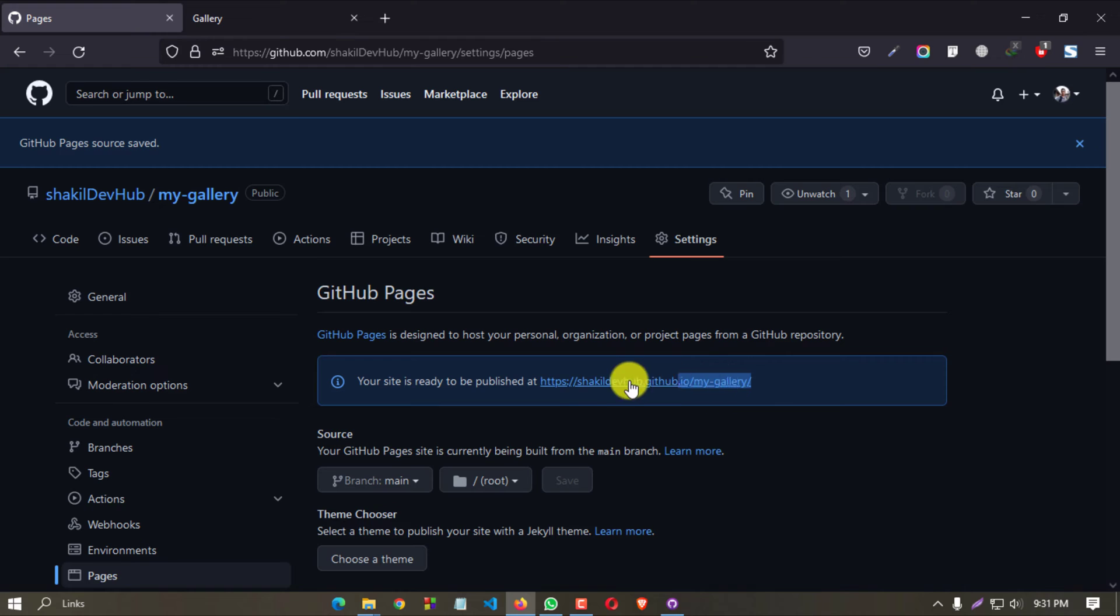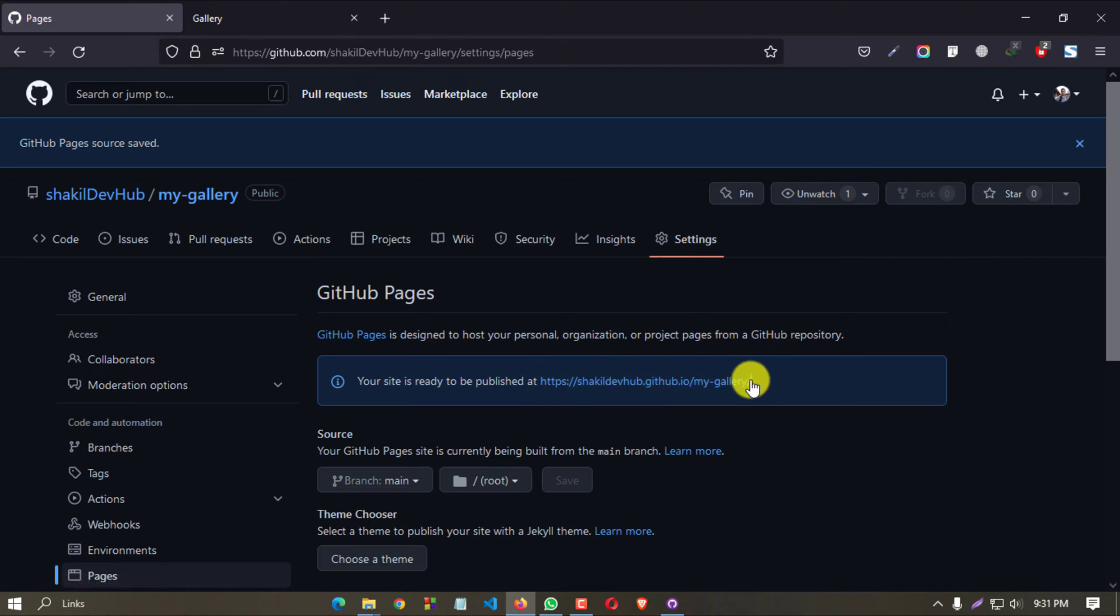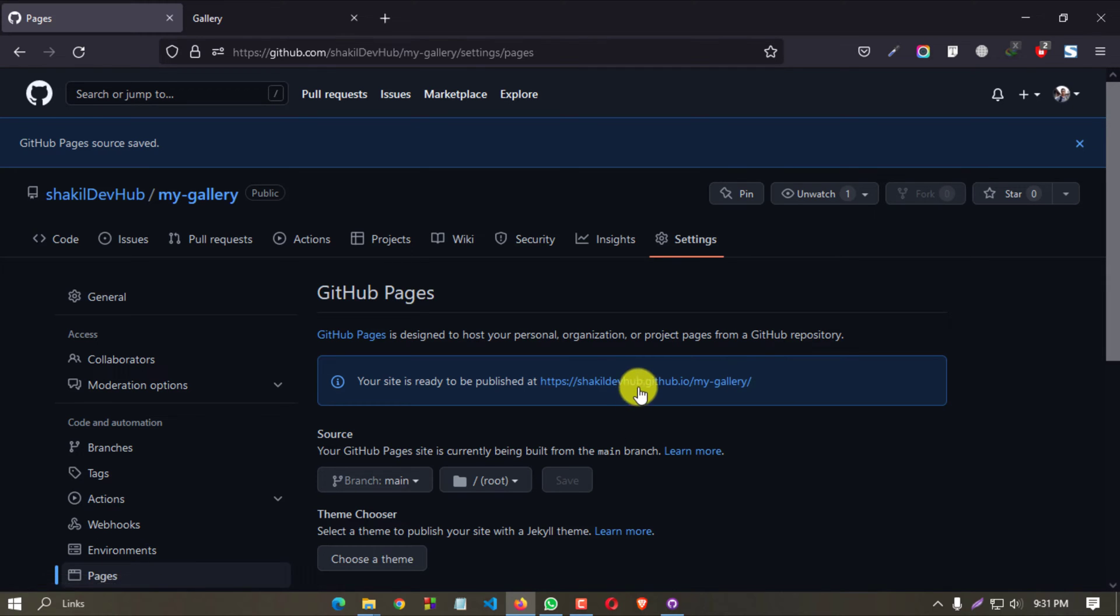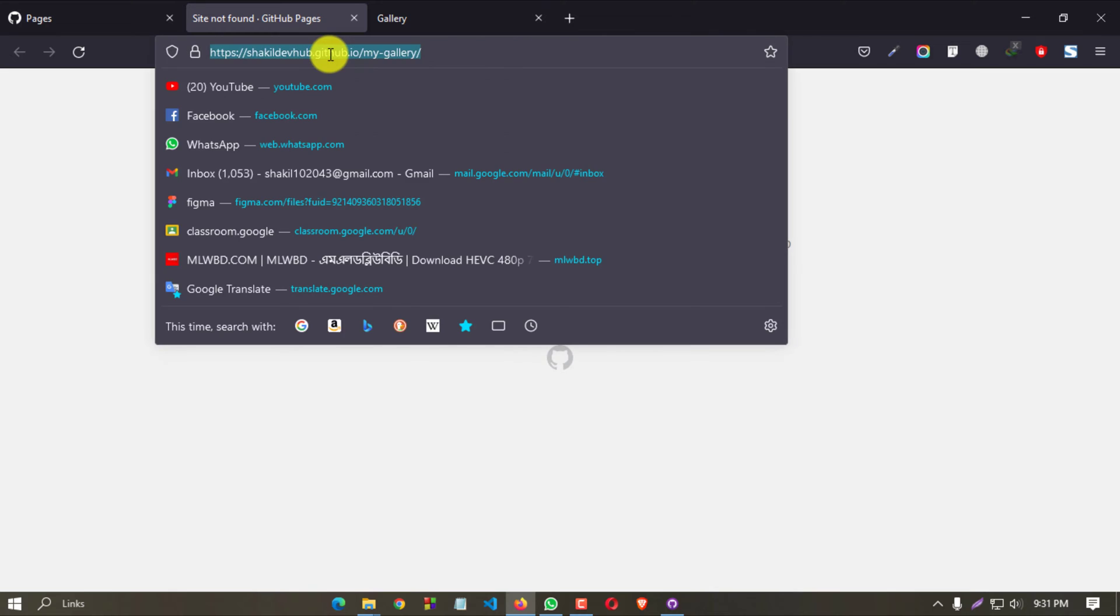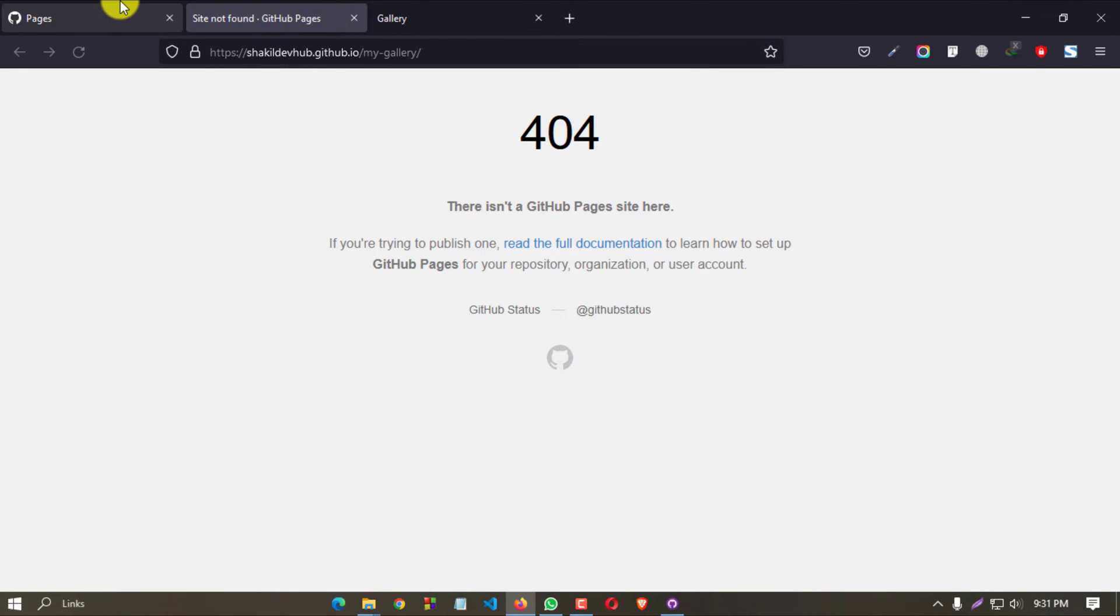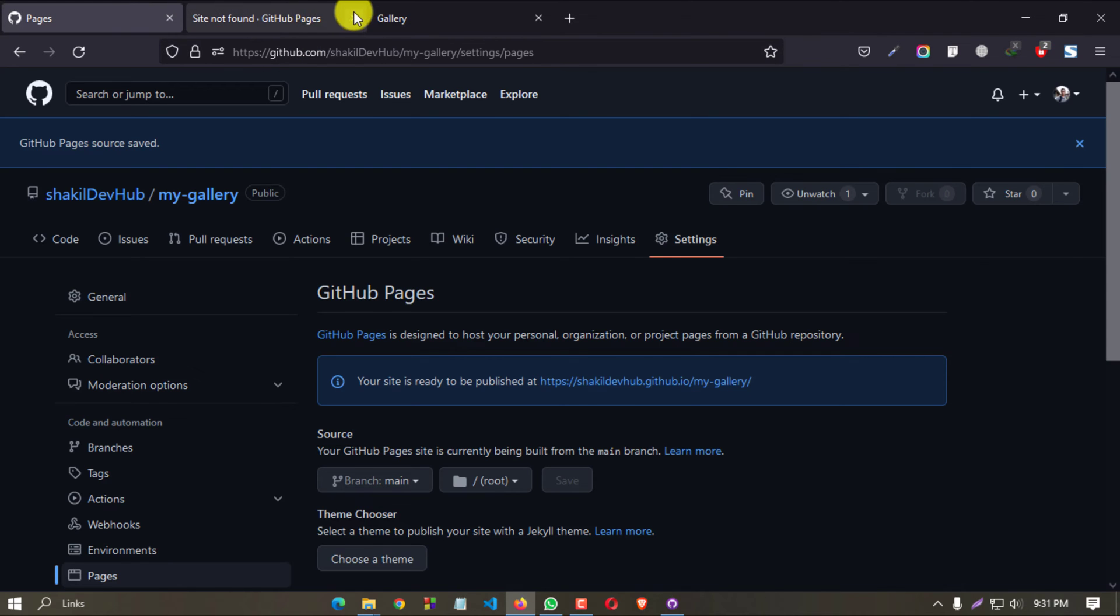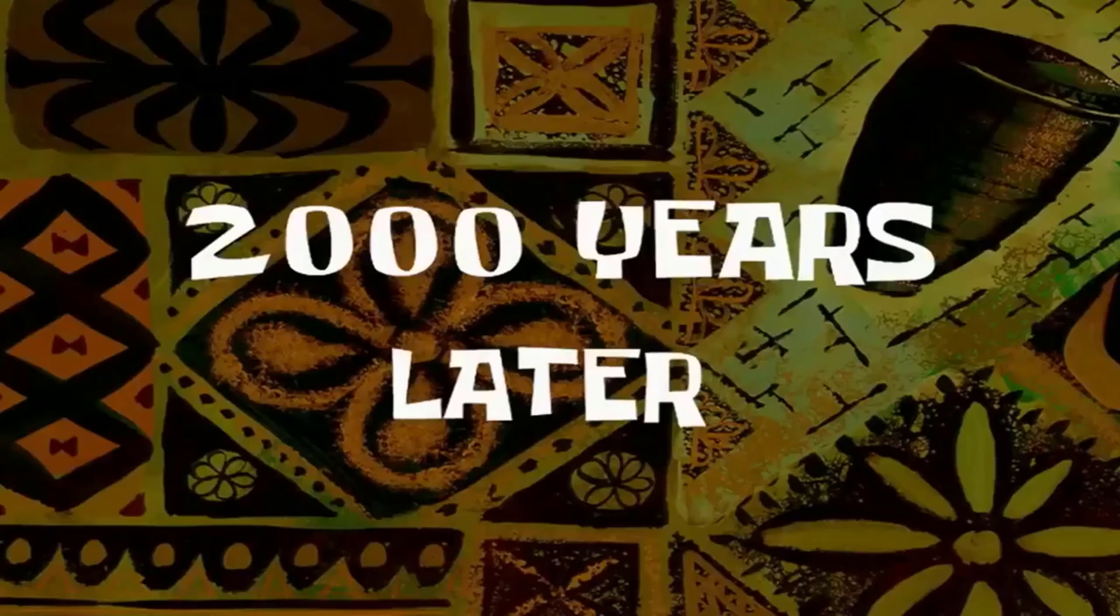Now we have got a link. This is our live preview link - you can share this with your friends. But now it will show 'page not found' because it will take some time to upload. Two thousand years later...